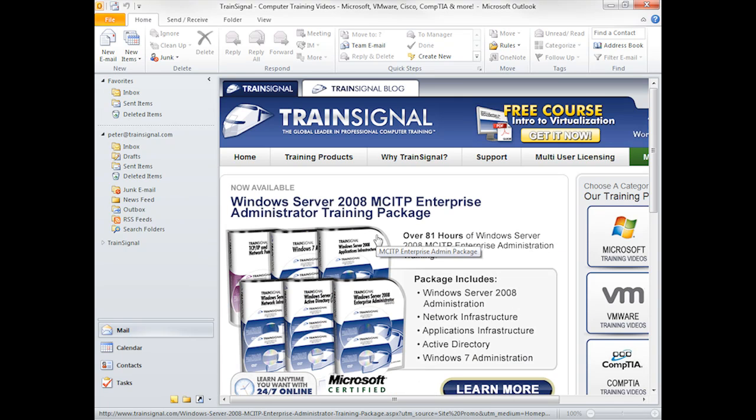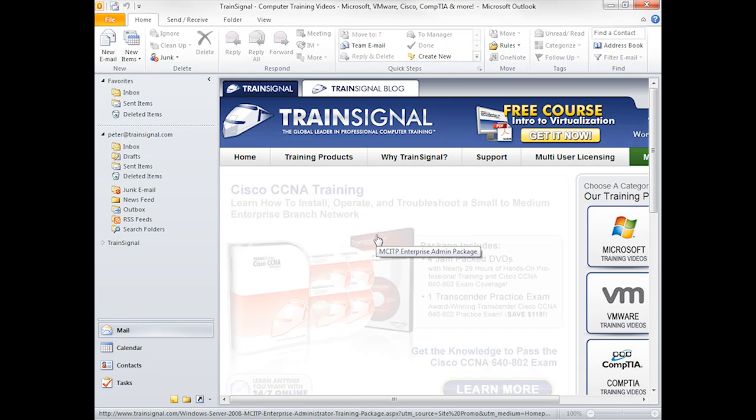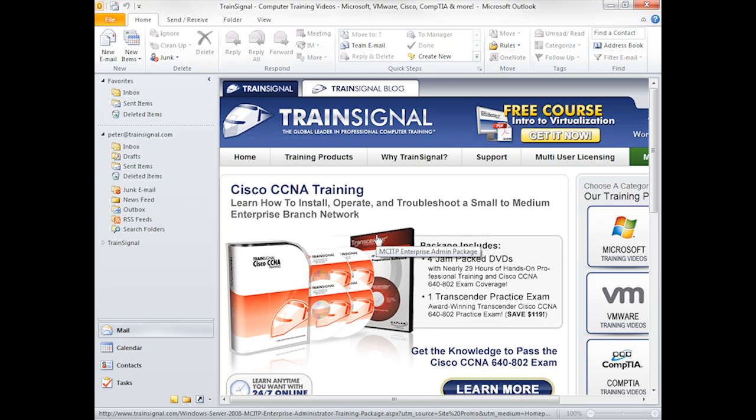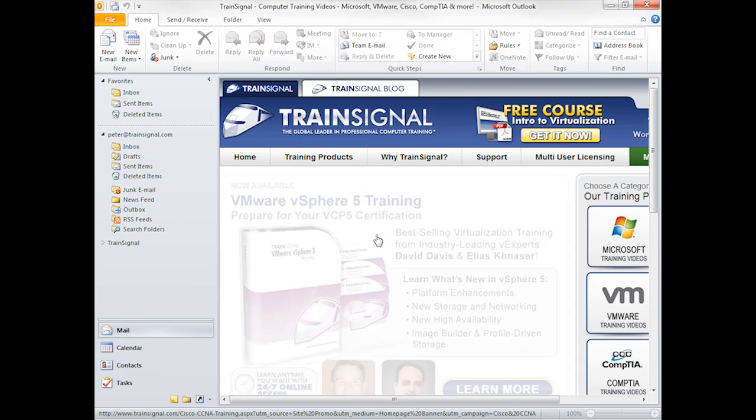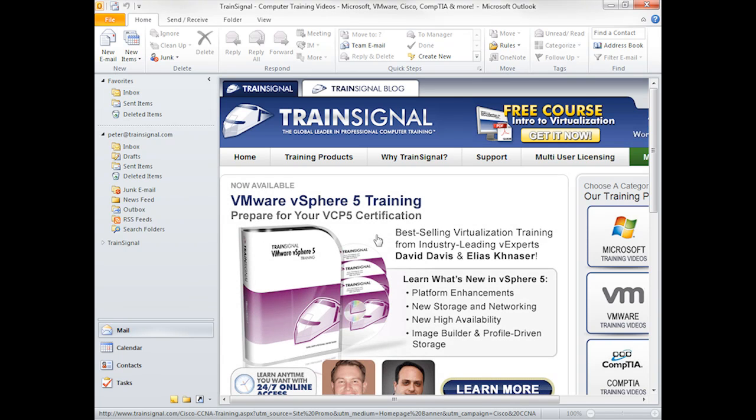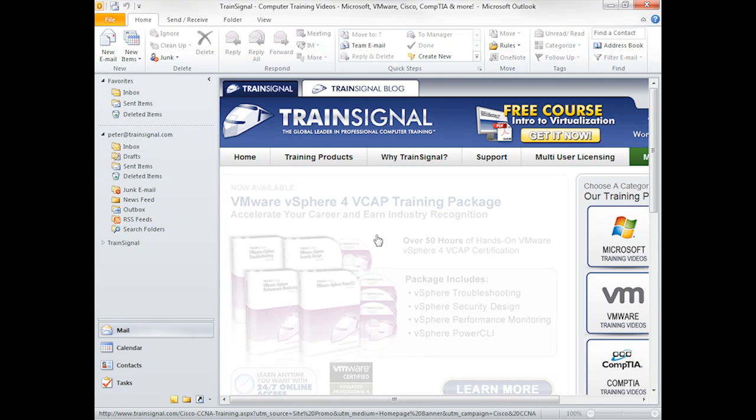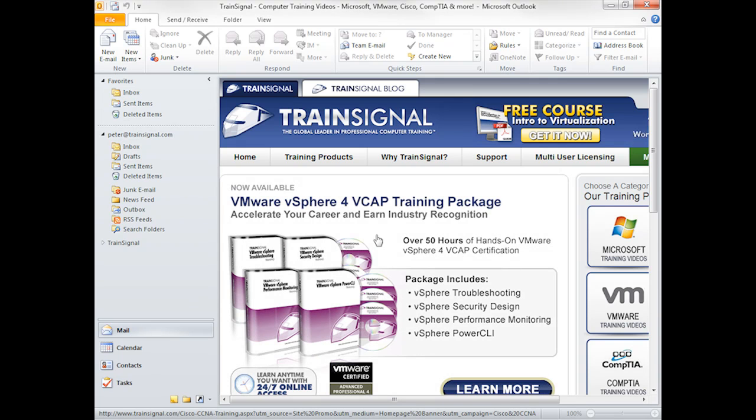So one way this might be valuable is if you're working with, let's say, Office 365, and you have your Exchange connection, but you also have your SharePoint portal. Well, you can actually put the SharePoint portal right in here and be able to access it at all times right from your Outlook.